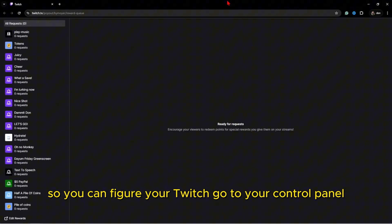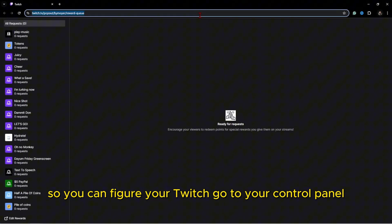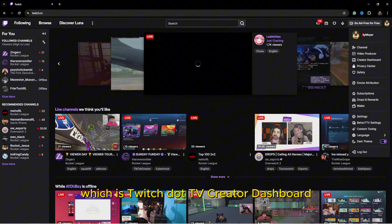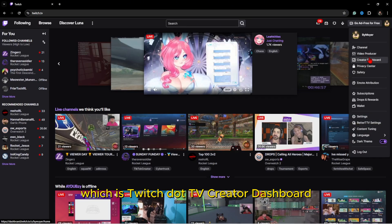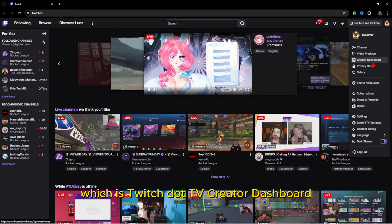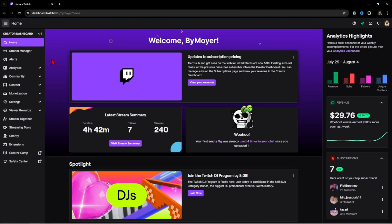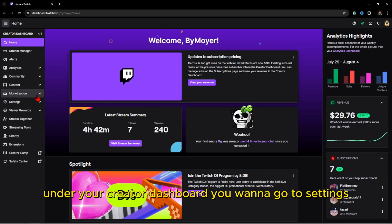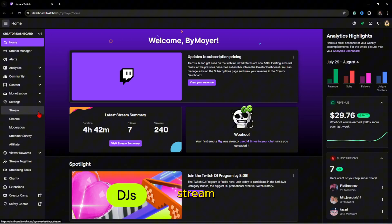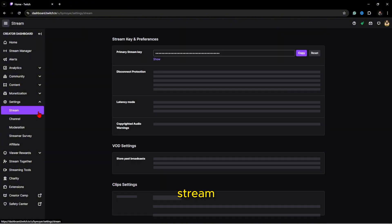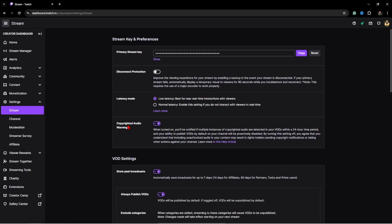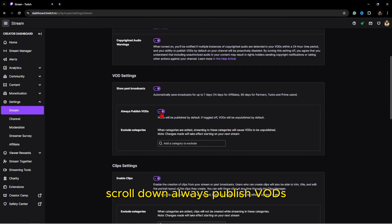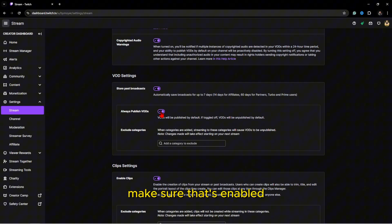To configure your Twitch, go to your control panel, which is twitch.tv/creator dashboard. Under your creator dashboard, you'll want to go to settings, stream. Always publish VODs—make sure that's enabled.